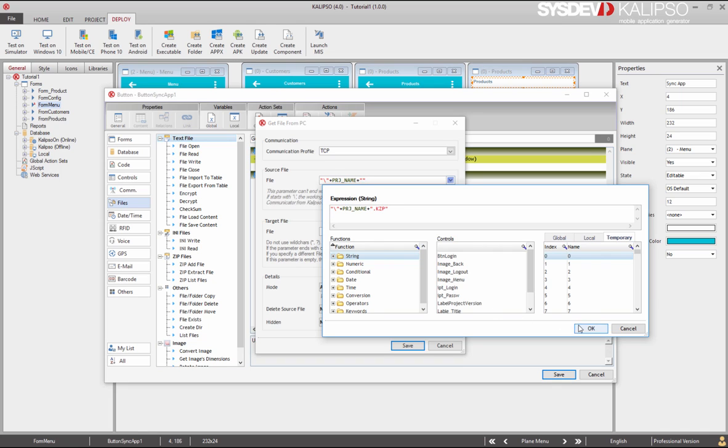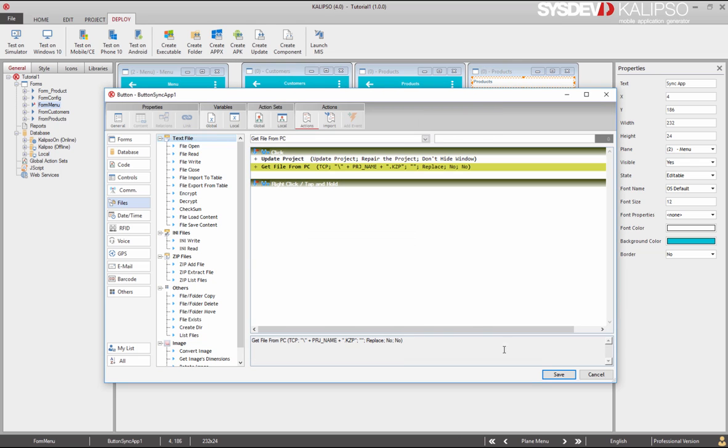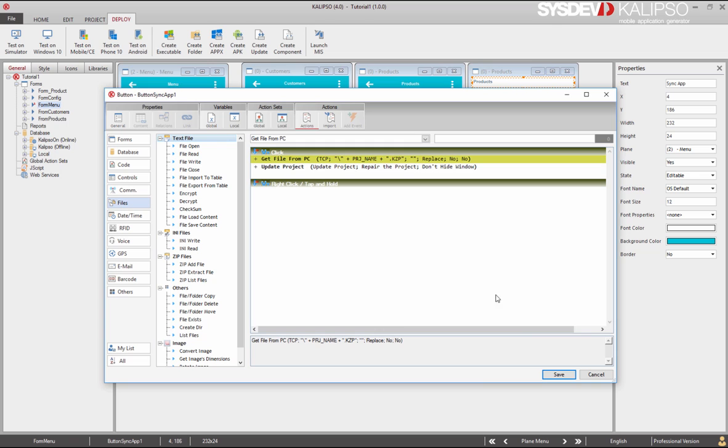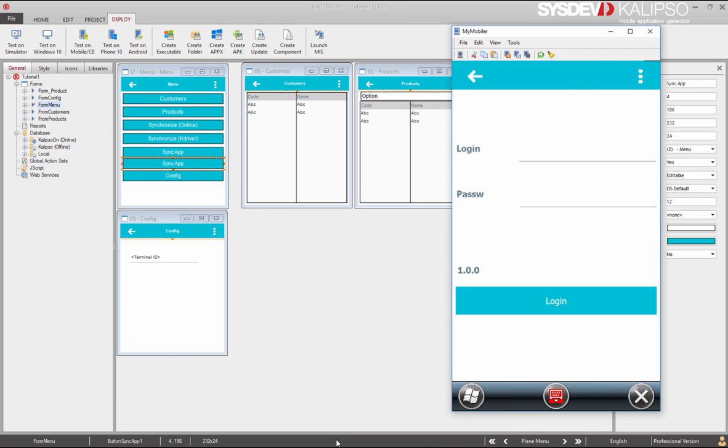For the target file, we can leave it empty, because when that's the case, the file is stored in 2pda folder. The same one when it's Calypso automatically fetching the file. As for the mode, we'll replace the file if it already exists. And of course, we won't delete it from the server. This way, another device can retrieve it if necessary. That's it.